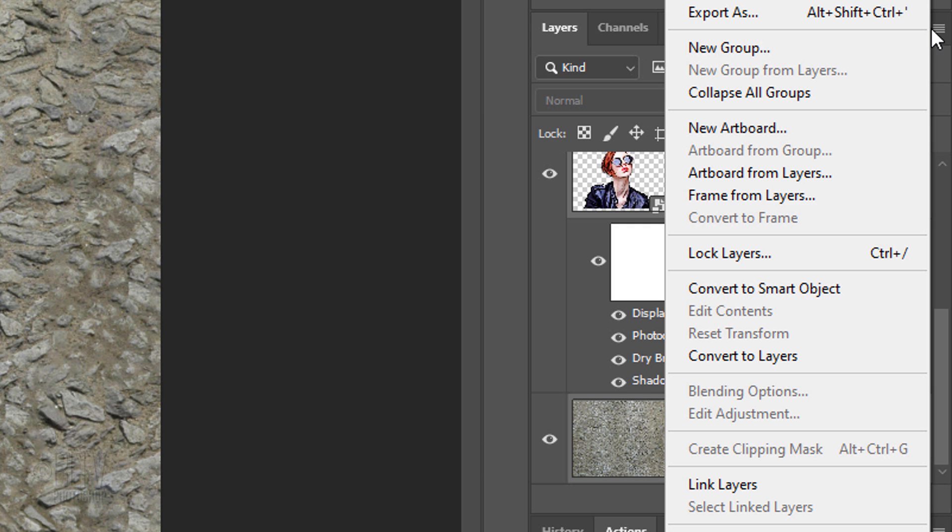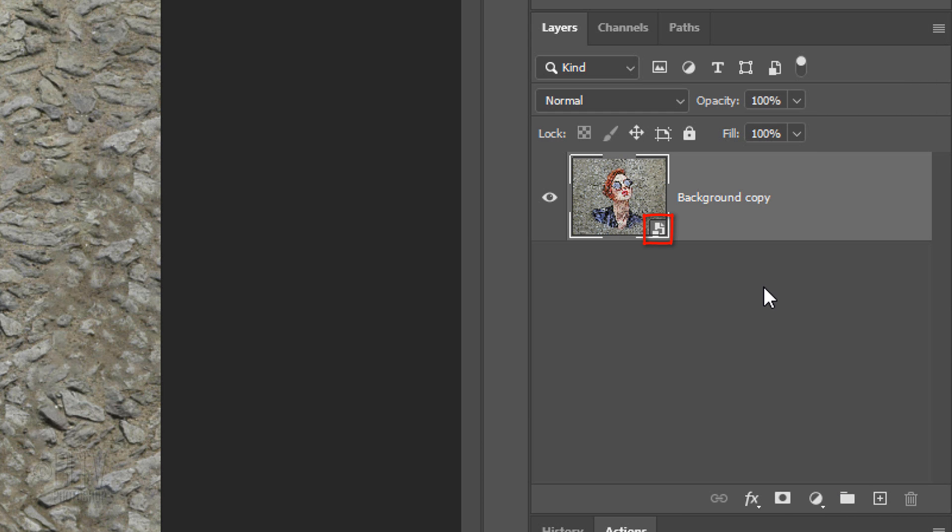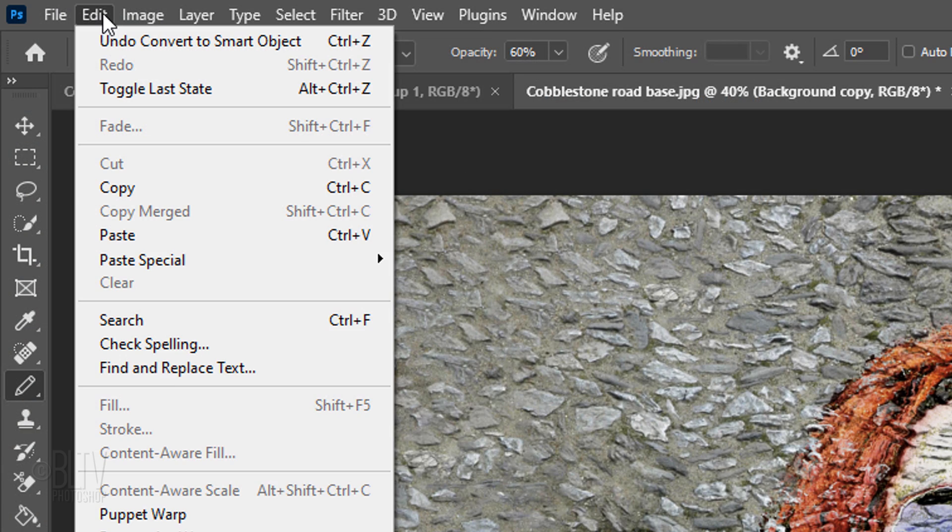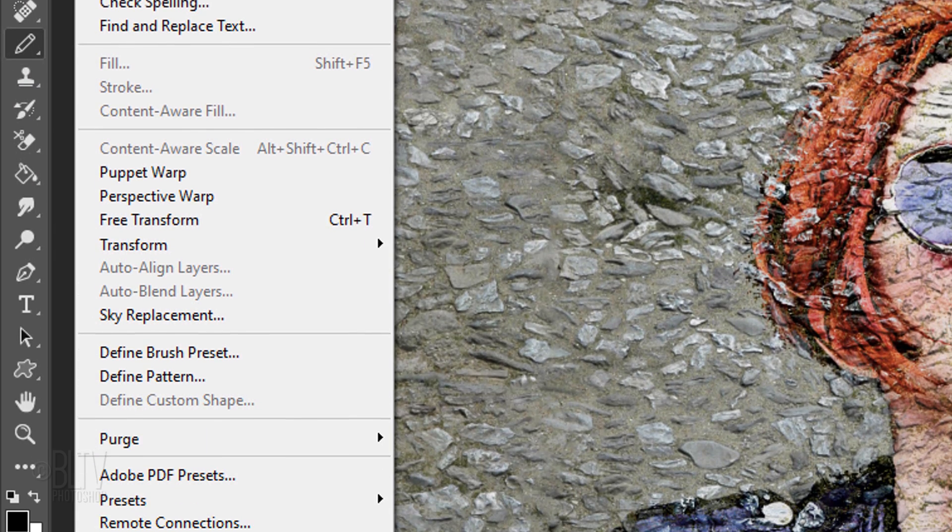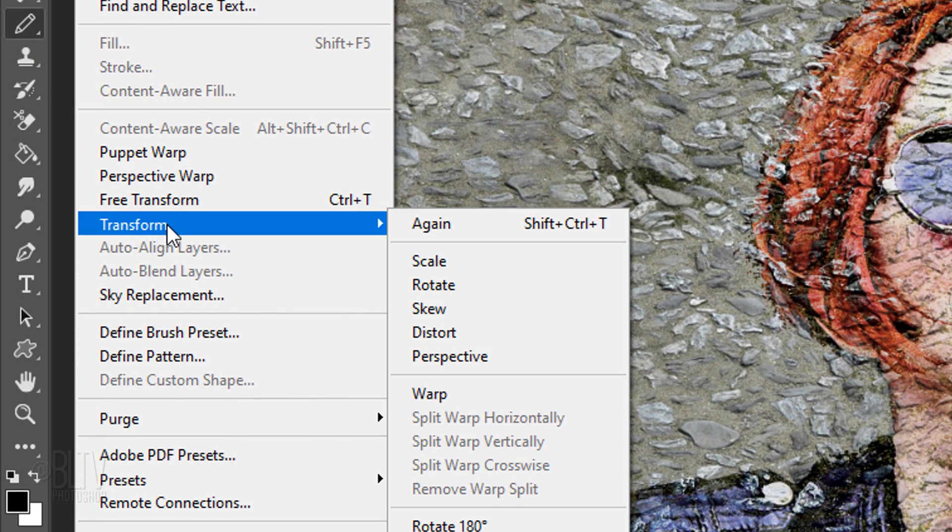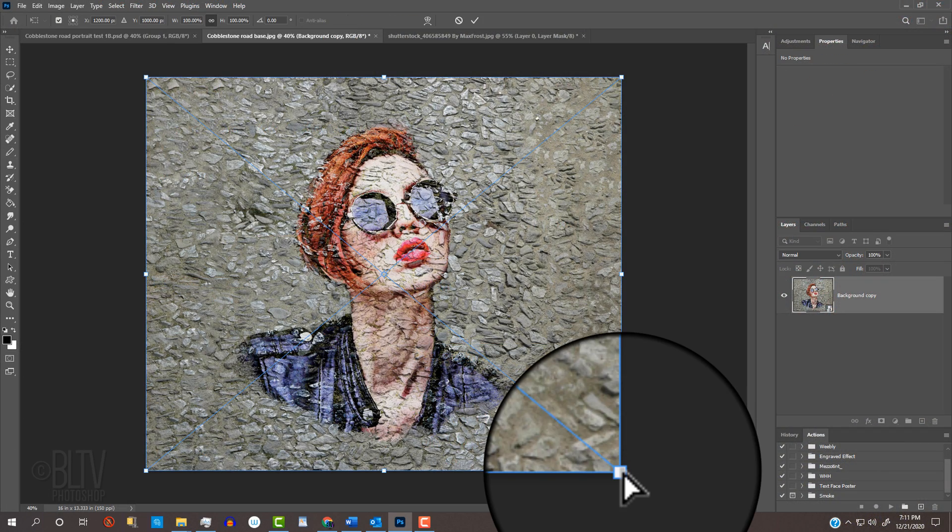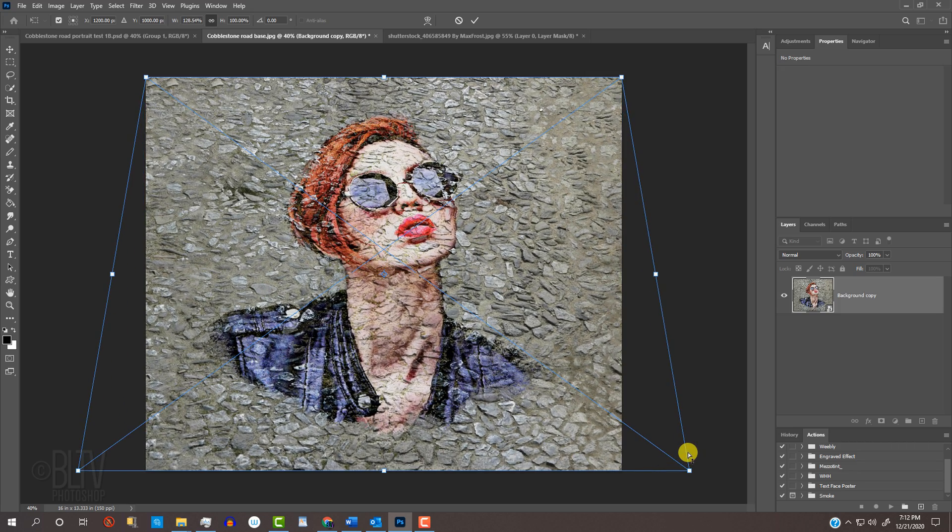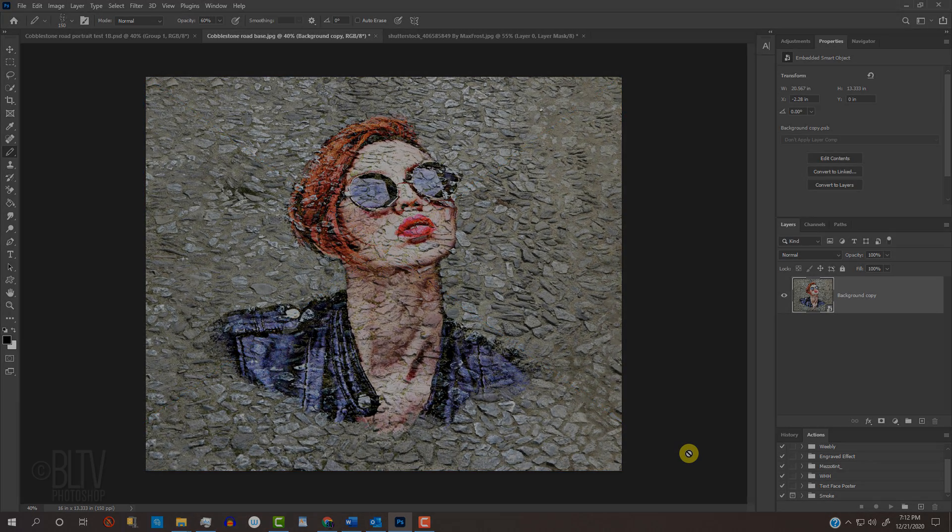Convert them into one Smart Object. Go to Edit, Transform and Perspective. Go to a bottom corner and drag it out. Then press Enter or Return.